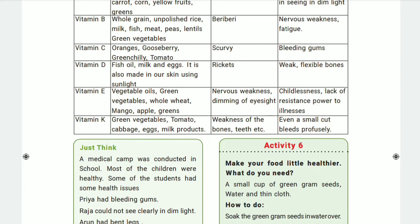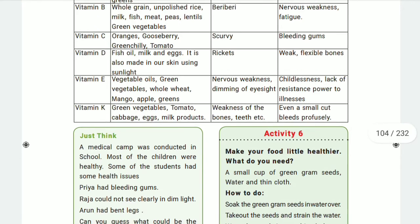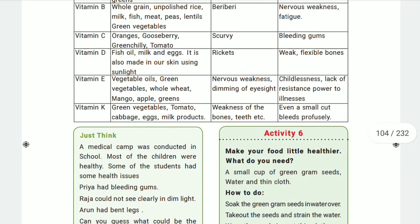We need to get sufficient vitamin E to overcome problems like infertility and low immunity. Next is vitamin K. Sources of vitamin K include green vegetables, tomato, cabbage, eggs, and milk products. Deficiency leads to weakness of bones and teeth, and poor bone formation.